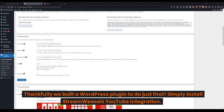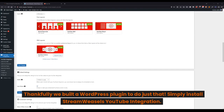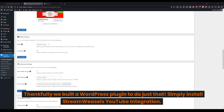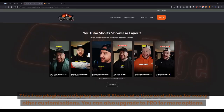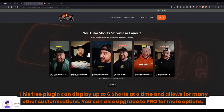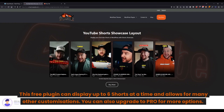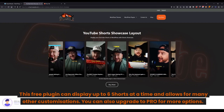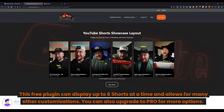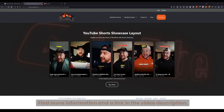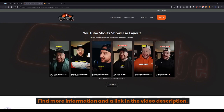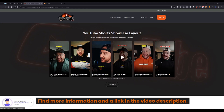Simply install StreamWeasel's YouTube integration. This free plugin can display up to 6 shorts at a time and allows for many other customizations. You can also upgrade to Pro for more options. Find more information in the link in the video description.